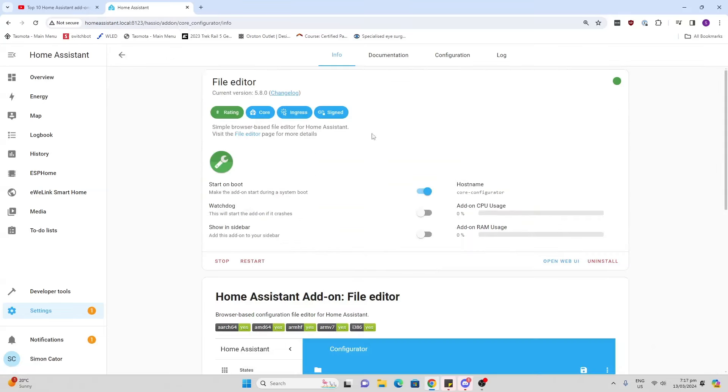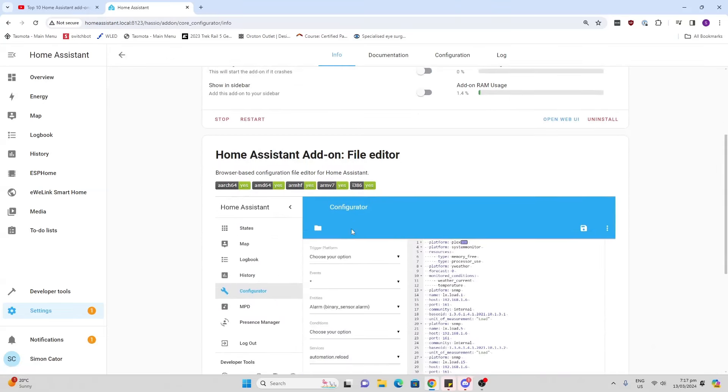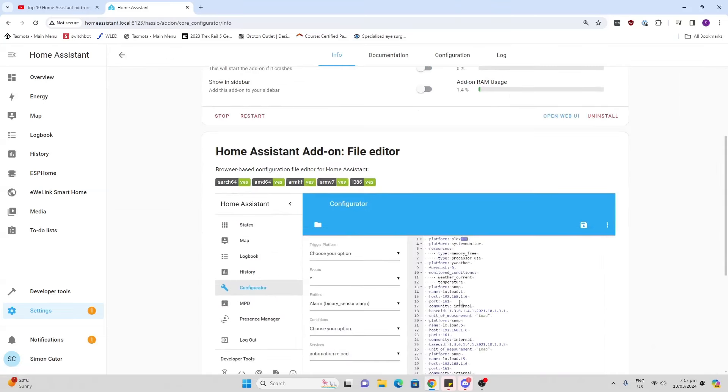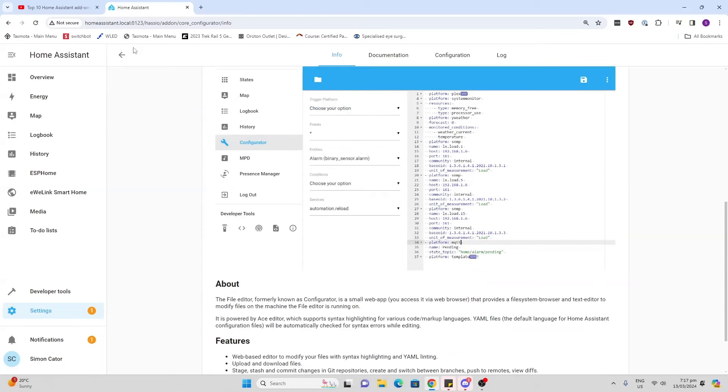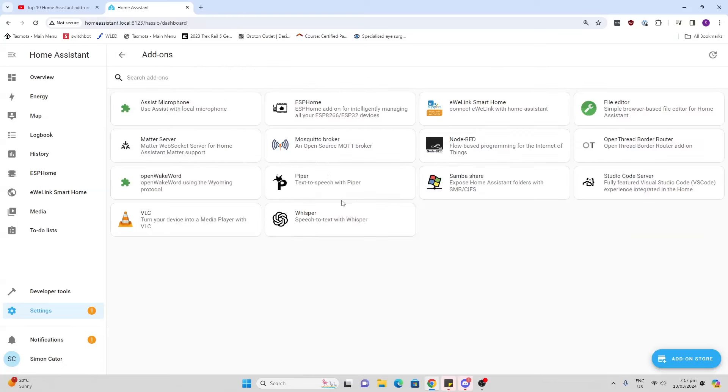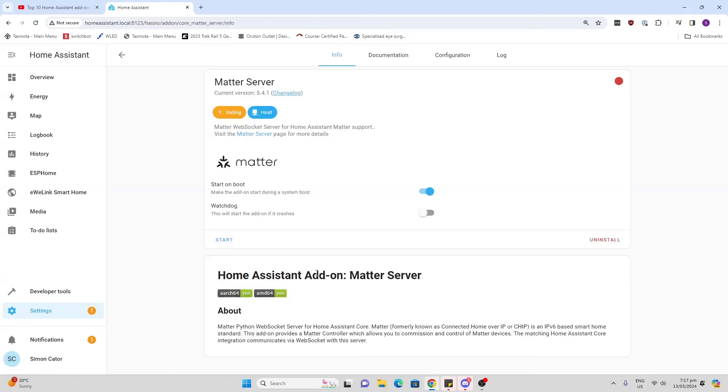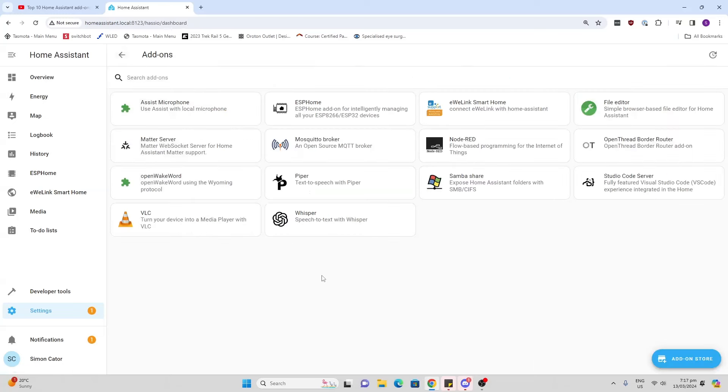Next up we've got File Editor. This is really useful because it allows you to edit your configuration file. Matter Server - now with the introduction of Matter, we've got more and more Matter devices coming out, so I have been starting to play with this one.